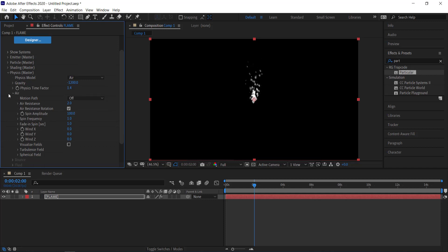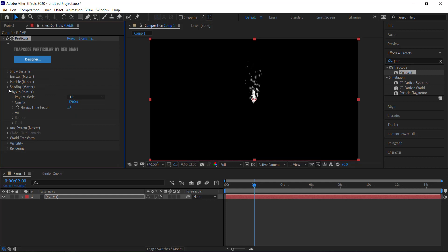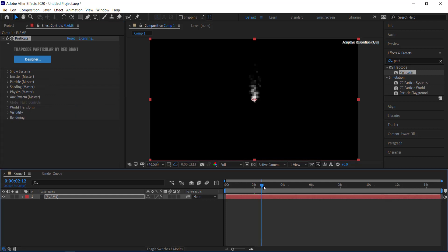Once that's done, we need to change a few things in the turbulence field. You can see it's starting to look a little more like a flame. In turbulence field, change the effect size to 10, effect position to 100, and scale to 0. That should be enough — close all of that.